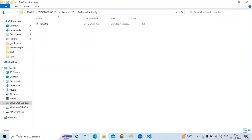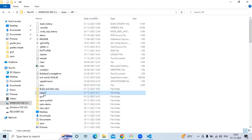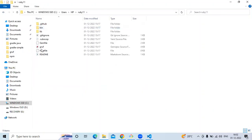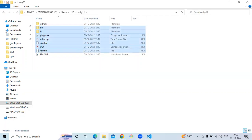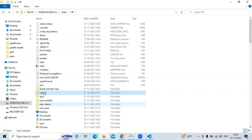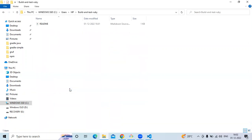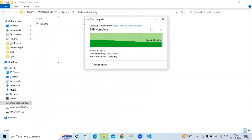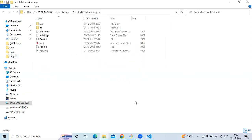I have one Ruby project so I'm going to use this. If you want to use this Ruby project then you can clone my repository — simply copy the HTTPS and clone it. Now it's done, so let's push this code.